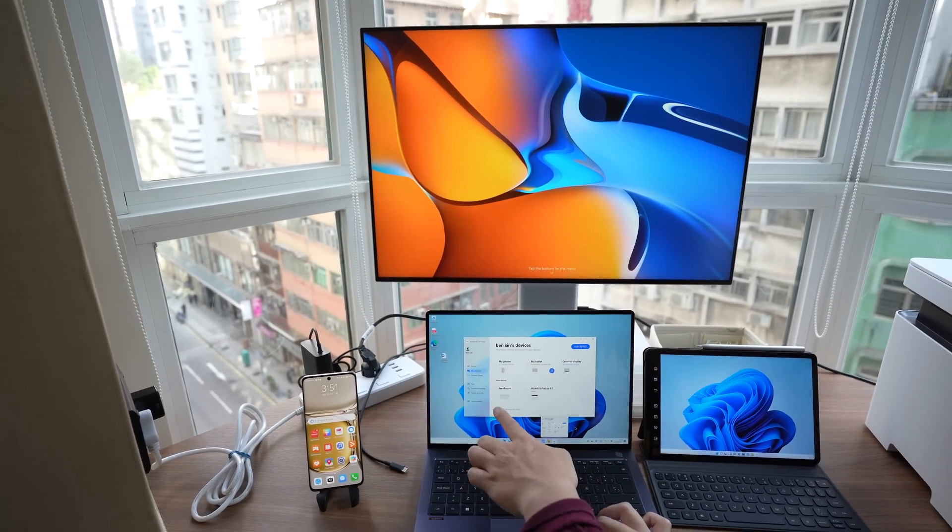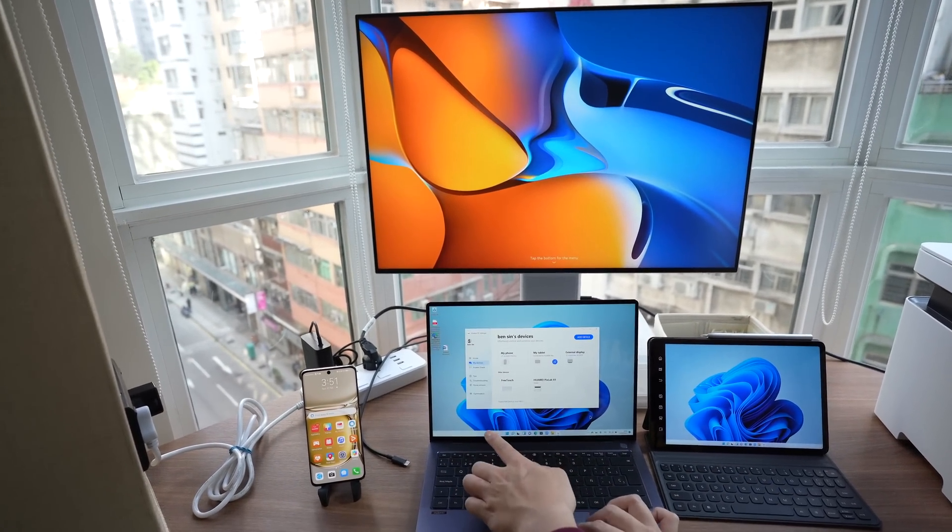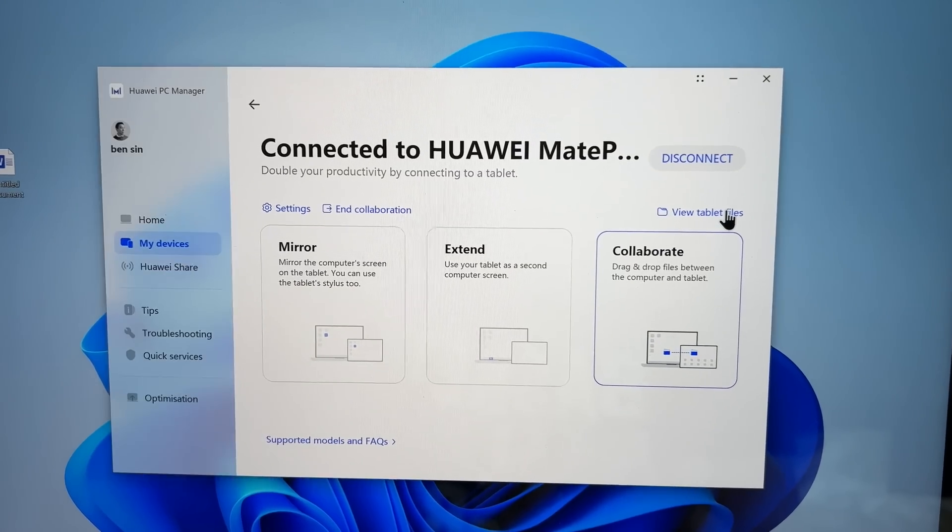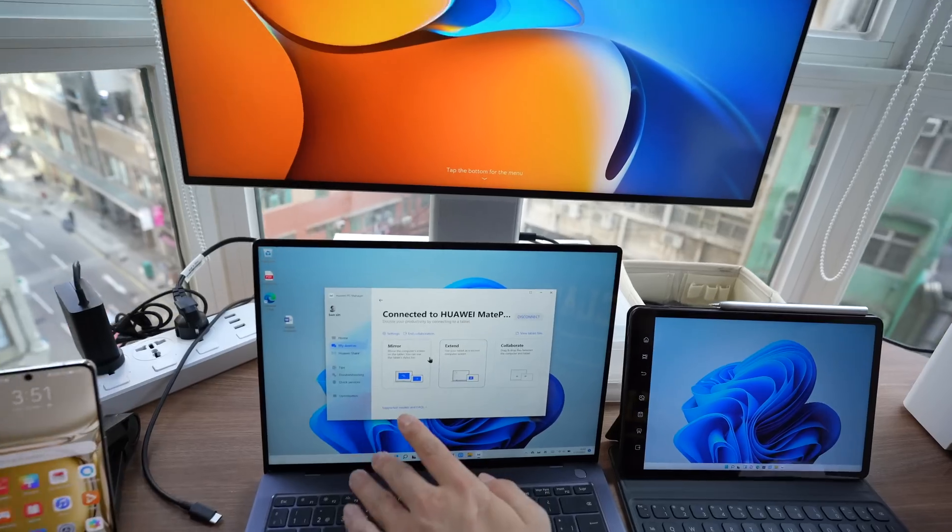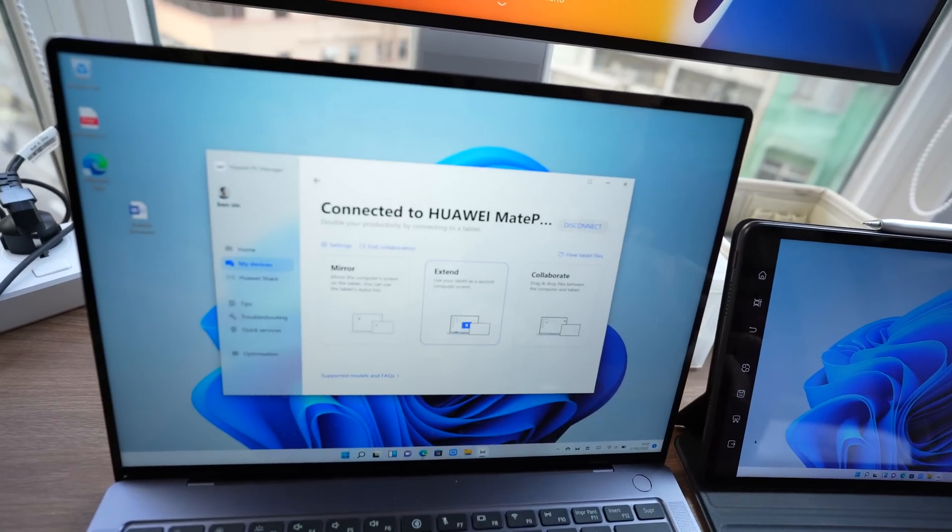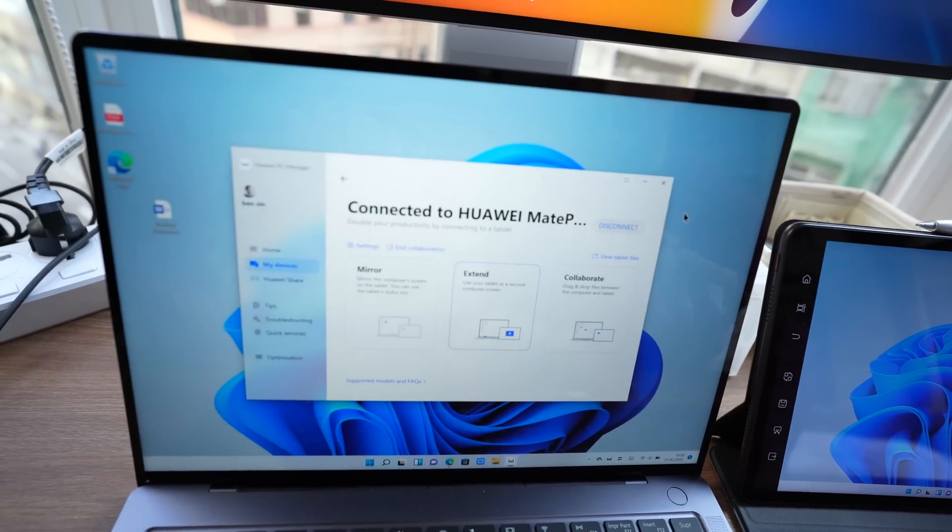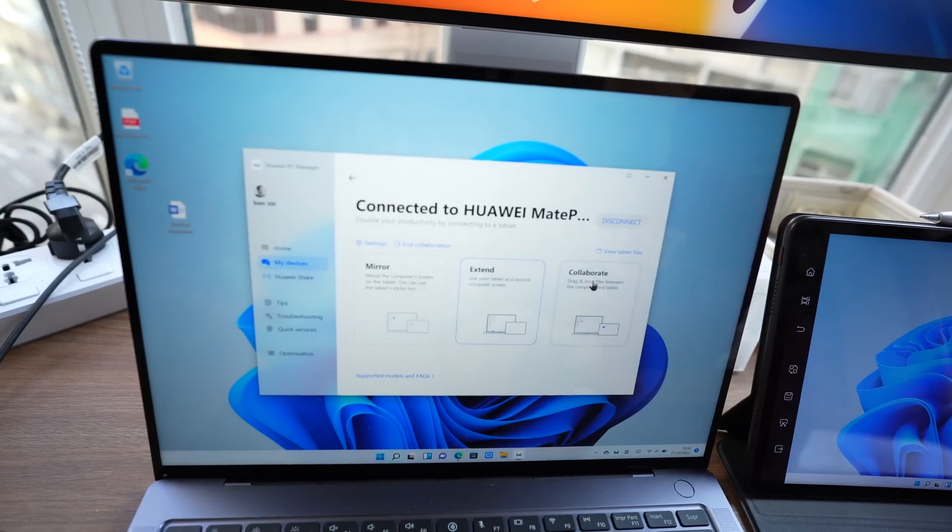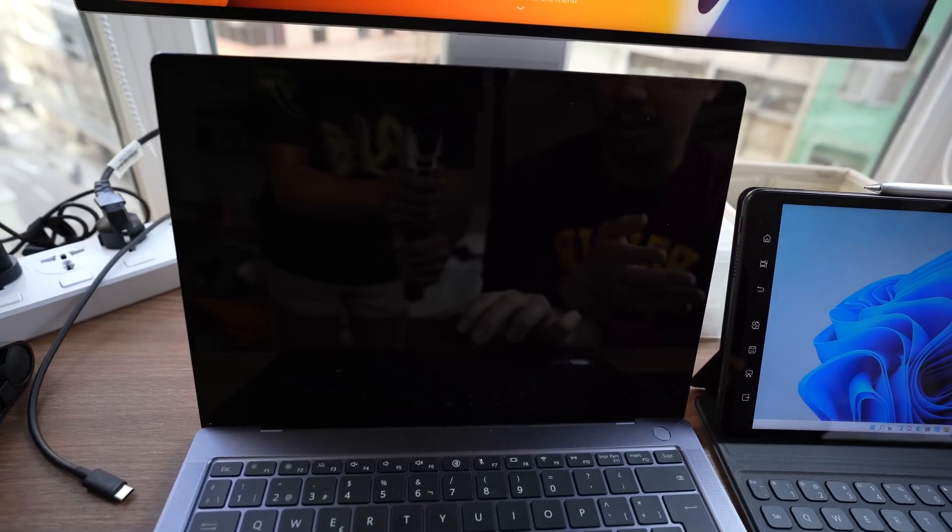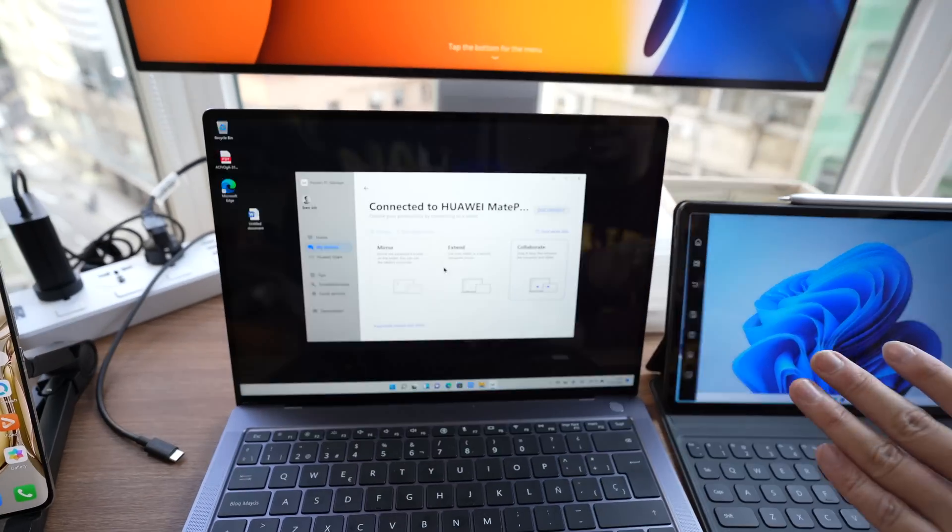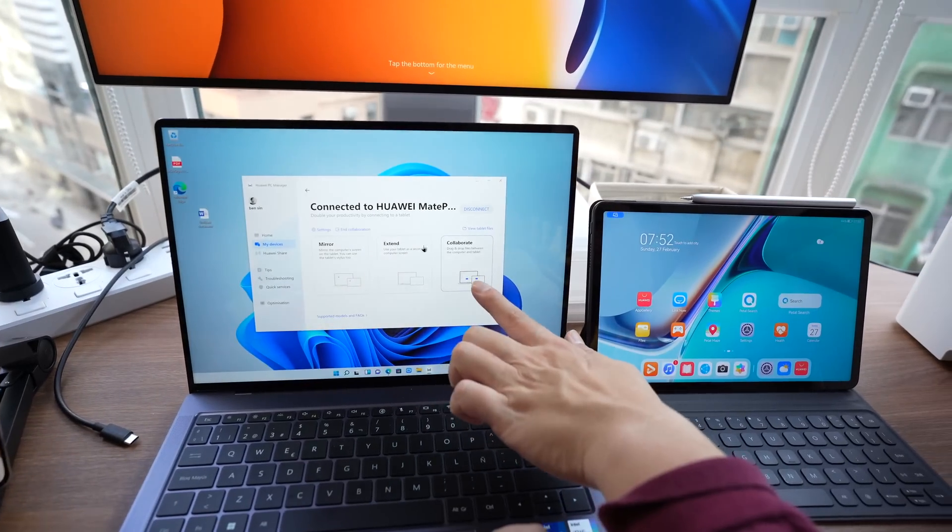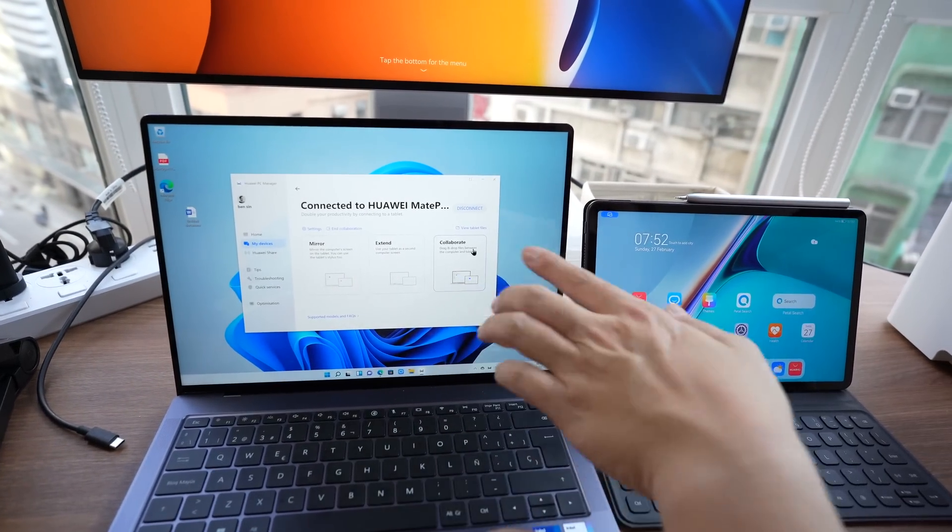This collaboration between two devices can do a little bit more. So if you jump into Huawei's PC manager, actually do multiple things. You can mirror your screen. You can extend your screen which is what I have done right now. And you can also do collaborate which allows you to drag and drop files. So this is pretty cool.